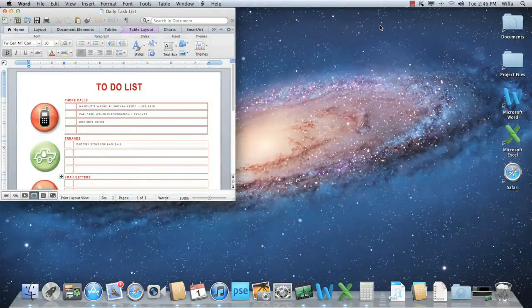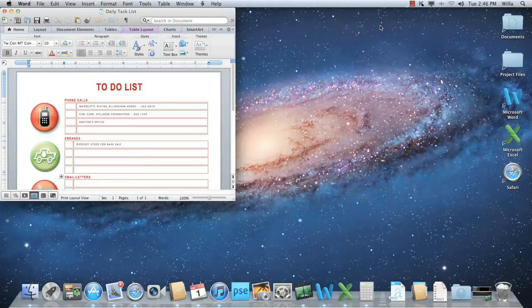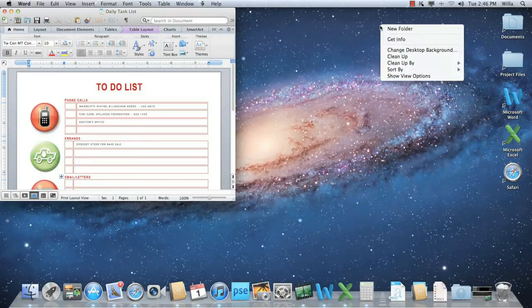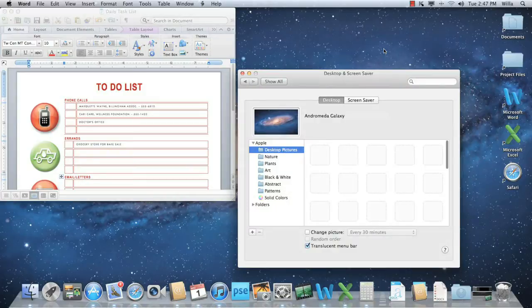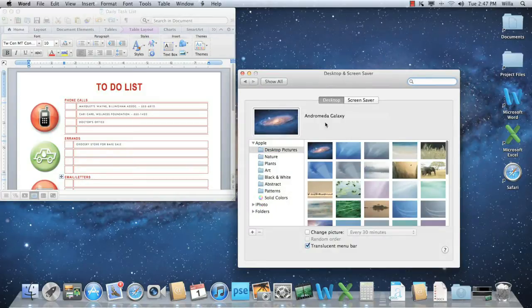You can even change the background here to make it easier to tell the desktops apart. To do this, right-click the desktop, then choose Change Desktop Background. I think I'll go with something in the Art category.